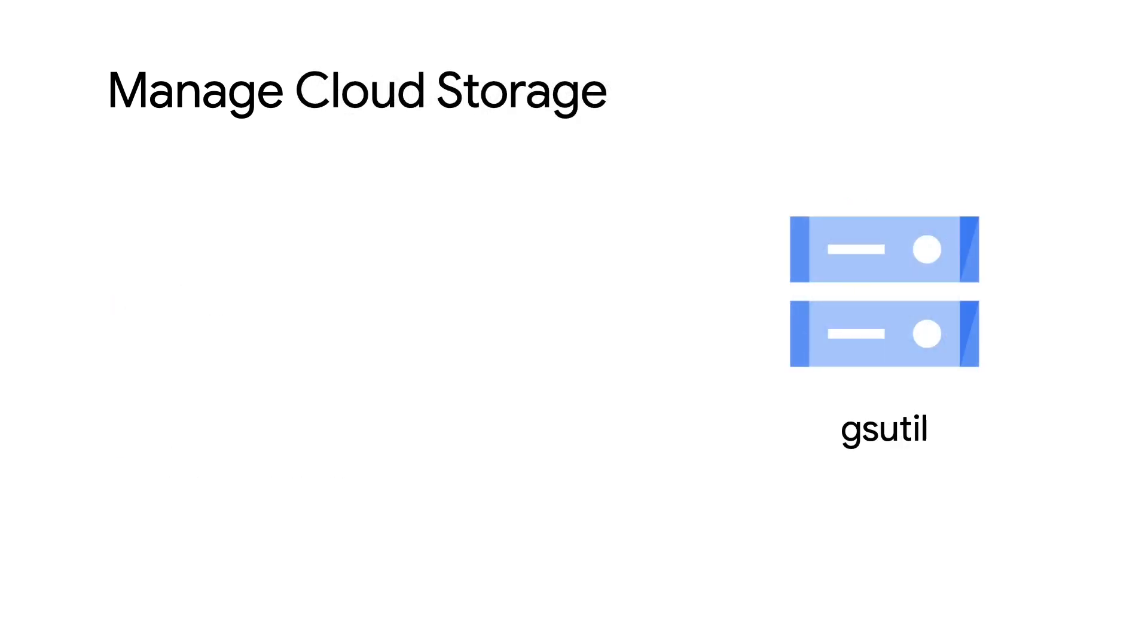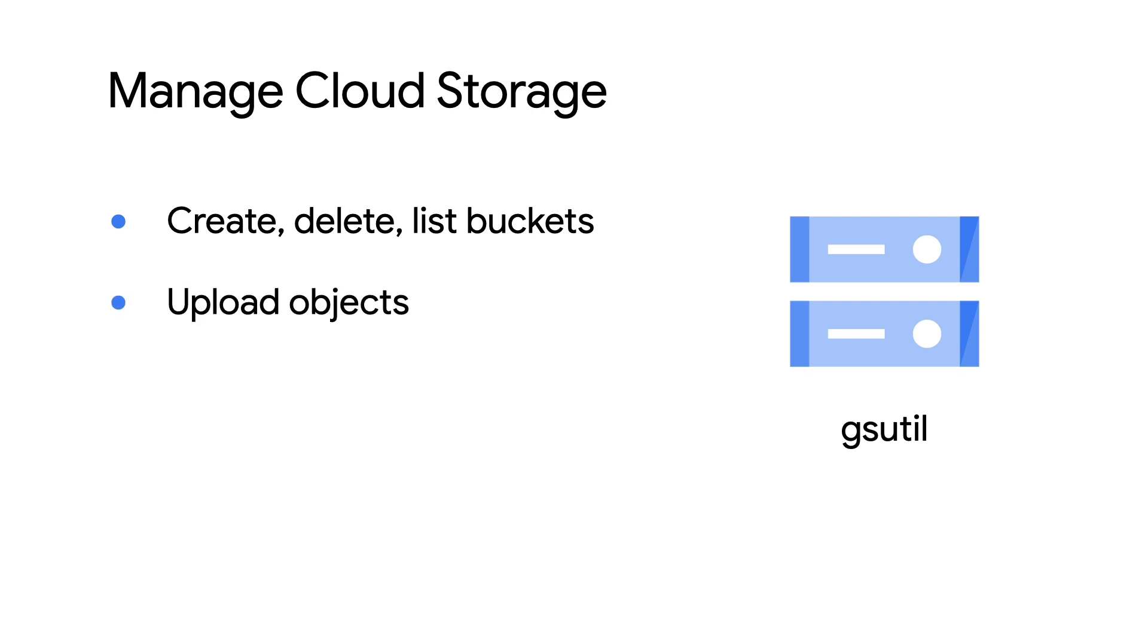Next, there's gsutil, for accessing cloud storage from the command line. If you're accessing cloud storage buckets, you'll use gsutil to create, list, and delete buckets, as well as upload, download, and manage the objects stored in them.